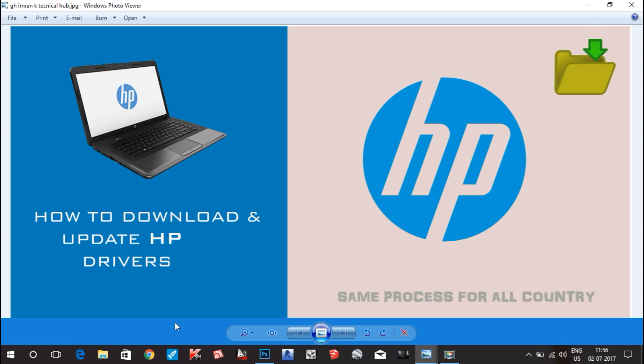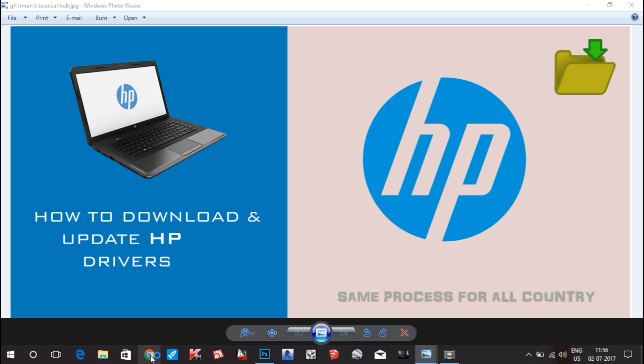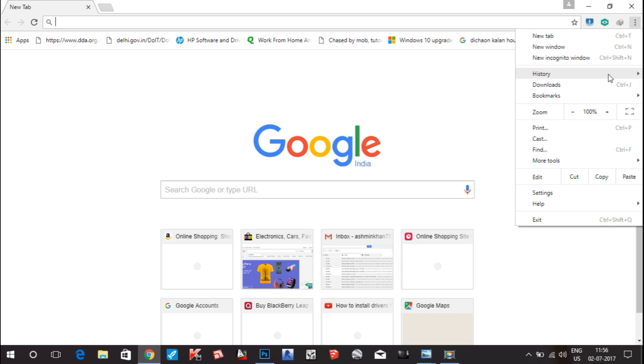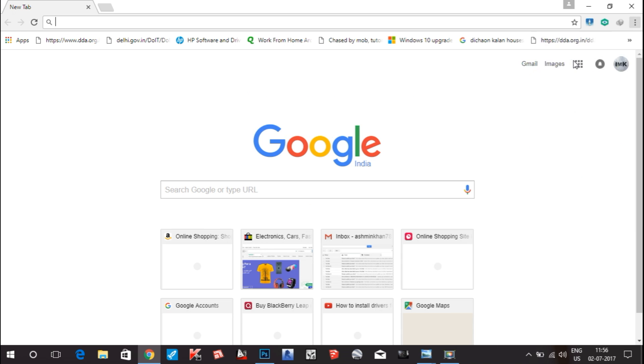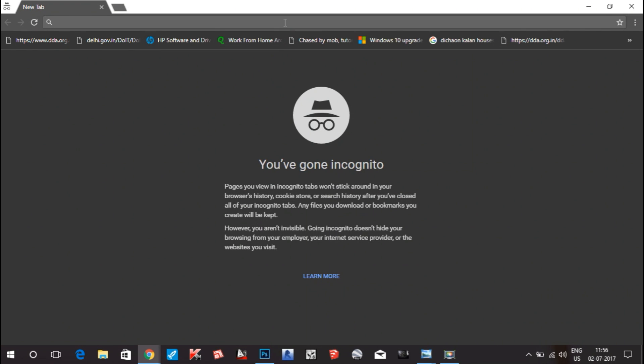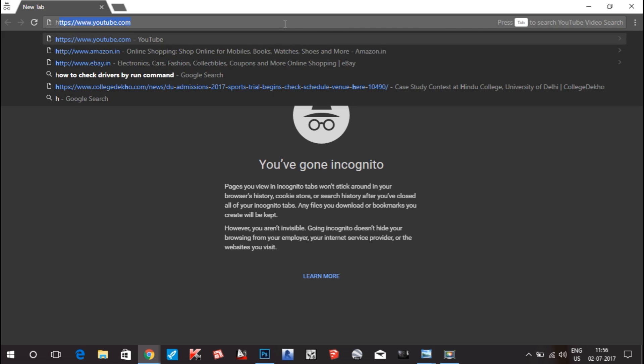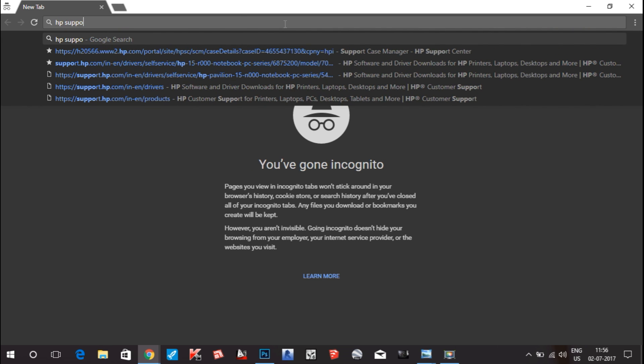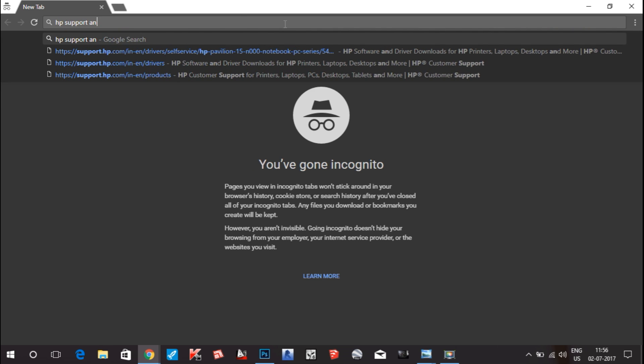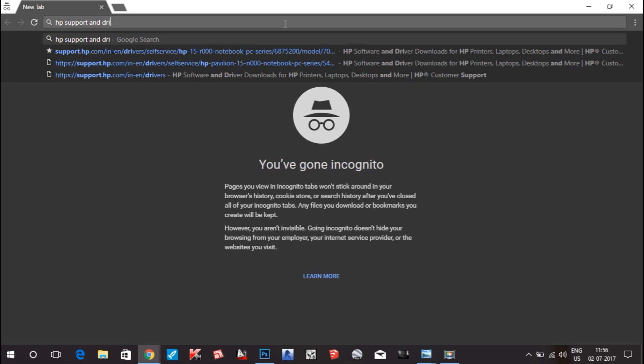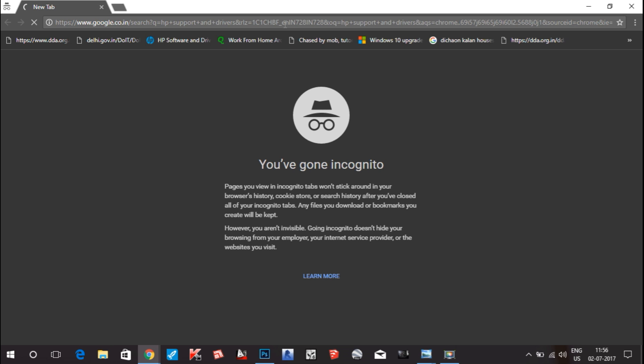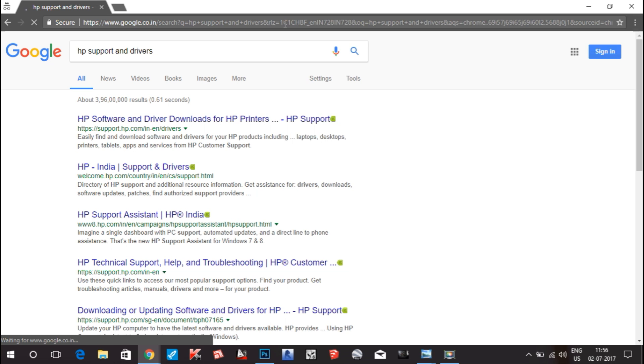I am using Google Chrome browser. I will go to incognito mode and here I will type HP support and drivers. You can see the first page, HP support and driver downloads. Click on this first option.